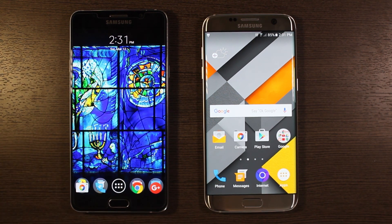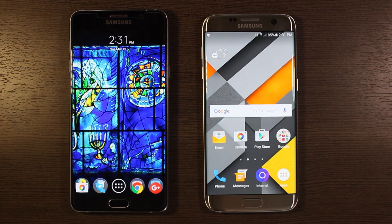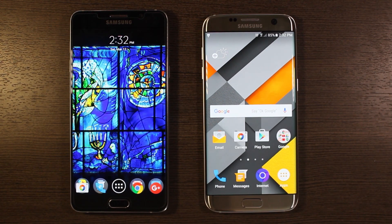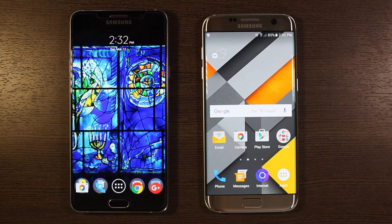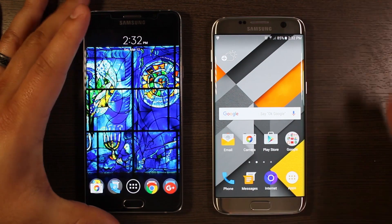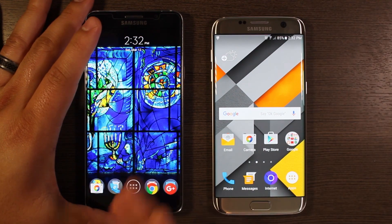Including this Note 5 that I have here on the left, as well as my Nexus 6P. What's really nice about it is you get a lot of features and a lot of customization options that you don't have in most stock launchers.